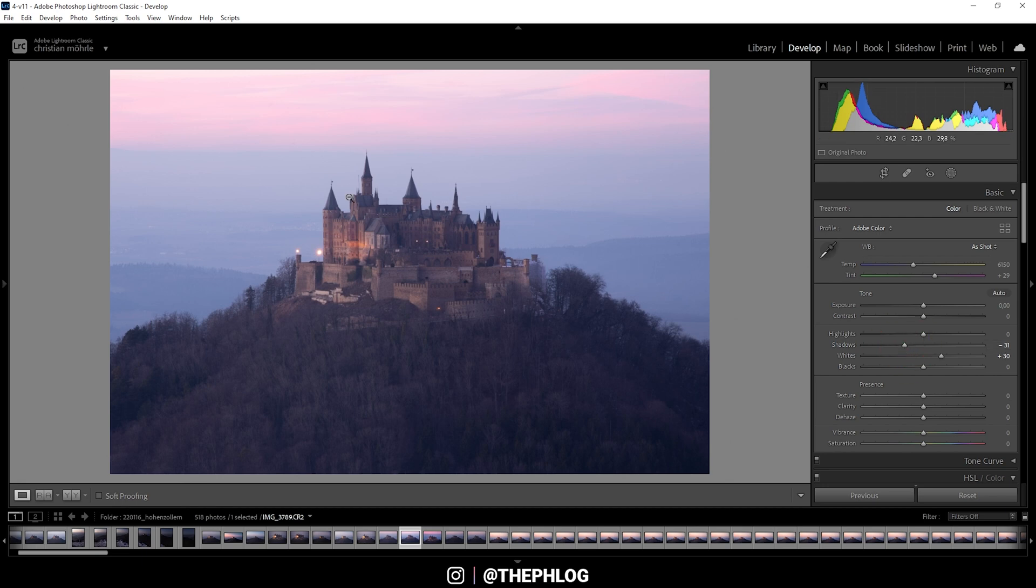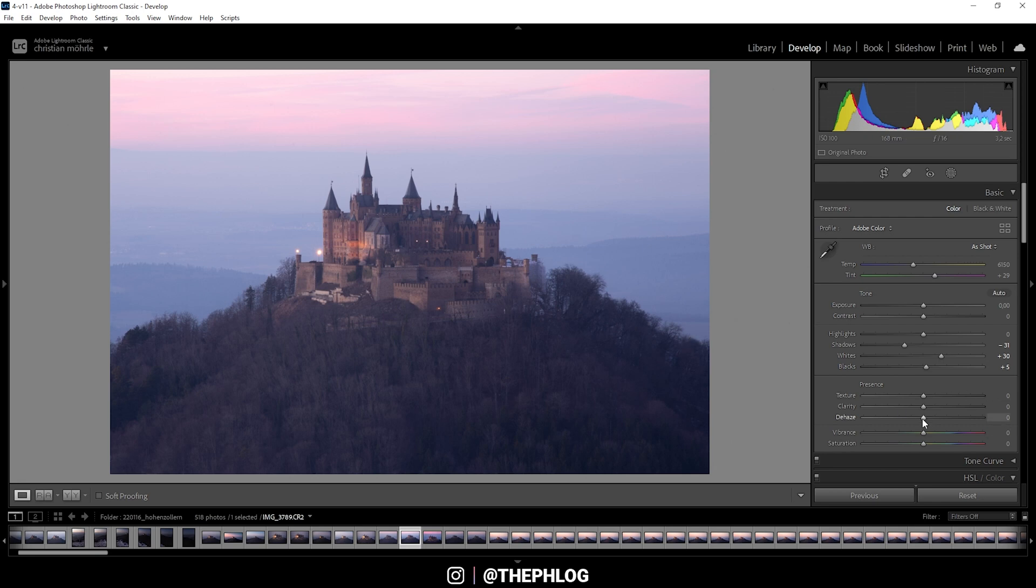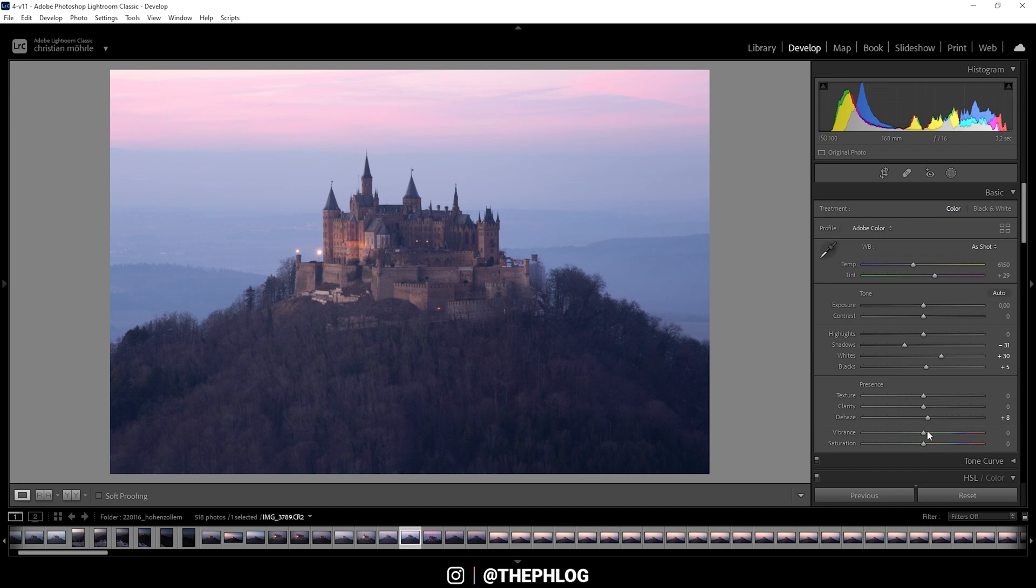But that looks pretty good. And to keep the soft look, I'm also going to push the blacks a bit. That's great for those pastel color tones. Then we could add a little bit of dehaze, only a tiny amount here. Also, let's add some vibrance.